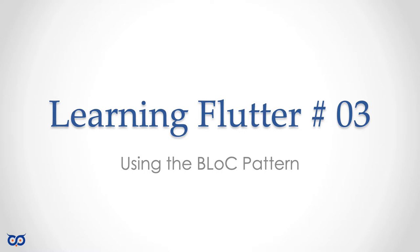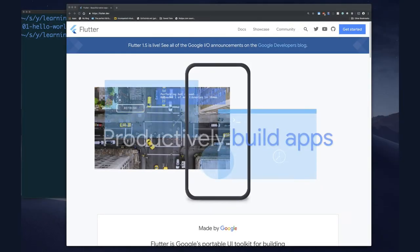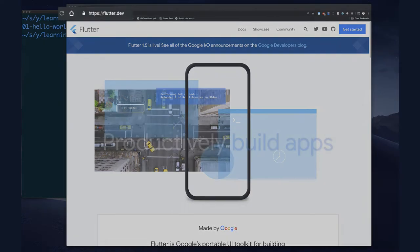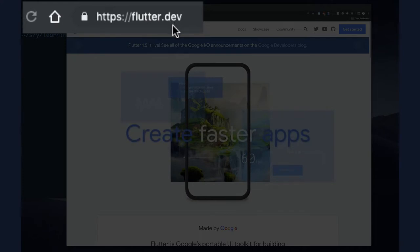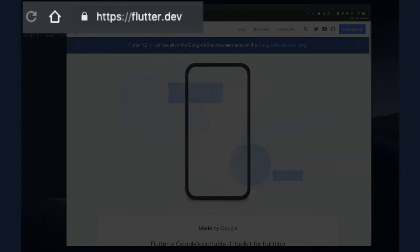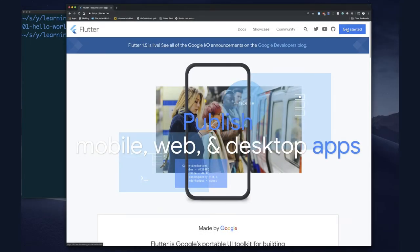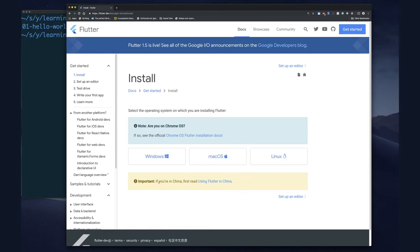What we'll do is use Flutter to create a demo application and then convert it to use the BLoC pattern. But we have to start at the beginning. Let's make sure that you have Flutter installed, because that's what we're going to be using to create our application. If you go to flutter.dev - or flutter.io, it still takes you to the same website - you can click on 'Getting Started'.